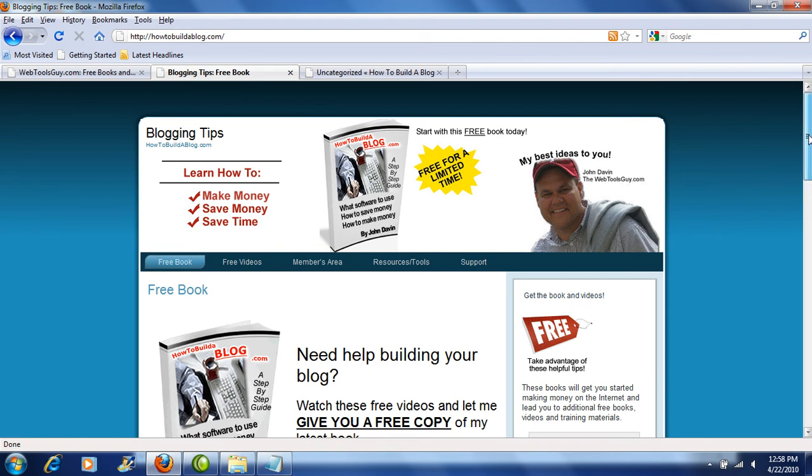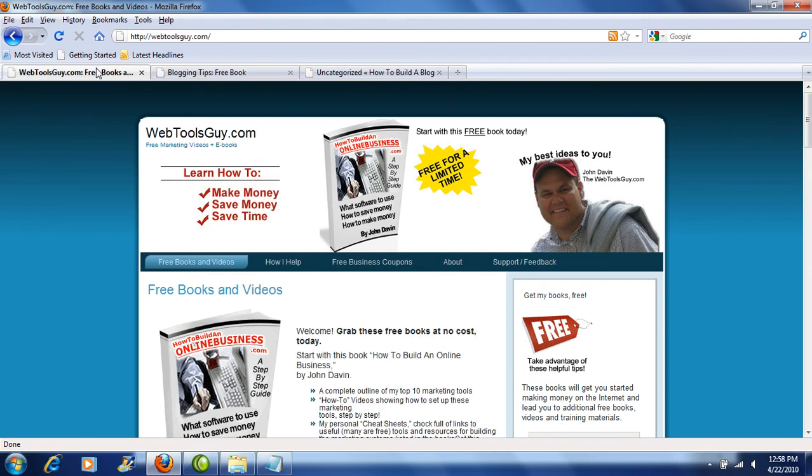This video is basically just showed you how and why to make a WordPress theme for your website. This is John Davin for the Web Tools Guy, and we'll see you in the next video.